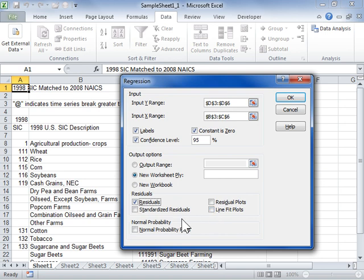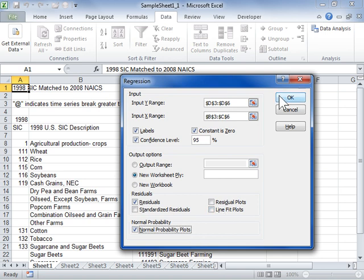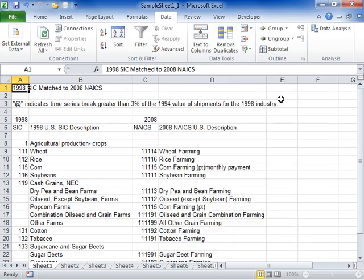In the Normal Probability area, select the Normal Probability Plots checkbox to create a chart that plots normal probability. Click OK. This is the process to perform a regression analysis with the Analysis ToolPak add-in.